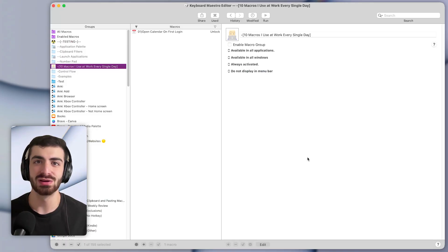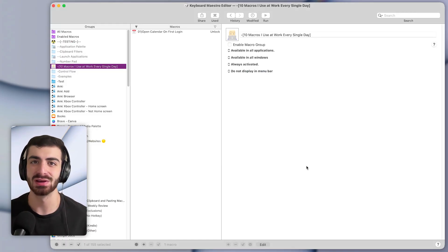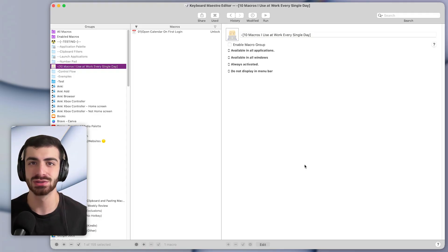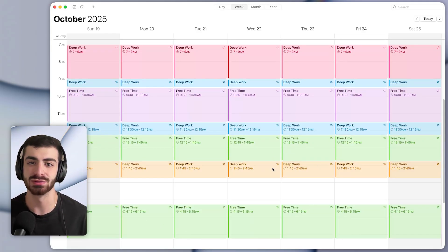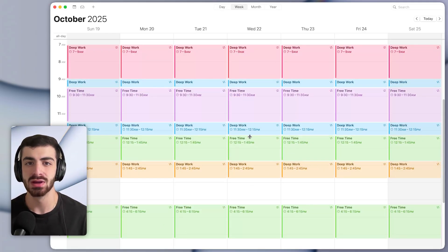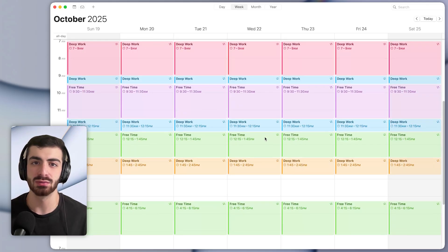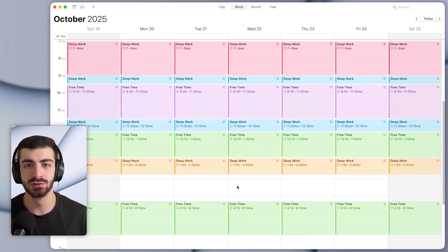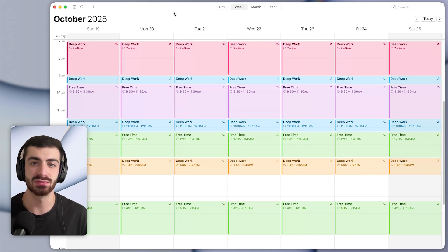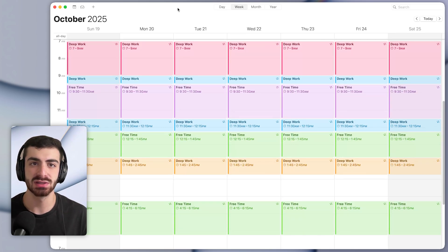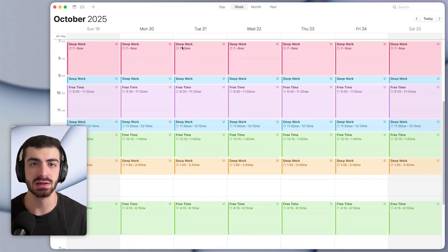Macro number one helps me set up my workspace for the day. So whenever I log into my Mac for the first time each day, I always want to open my calendar as the first thing. I have a macro that does exactly that. Whenever I open my computer for the first time, it will bring my calendar to the front set to the current day.